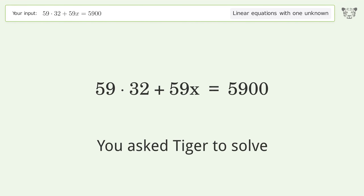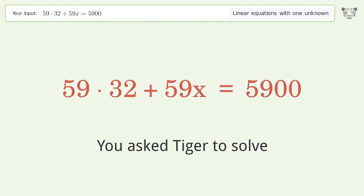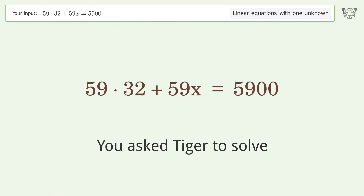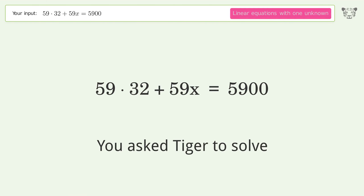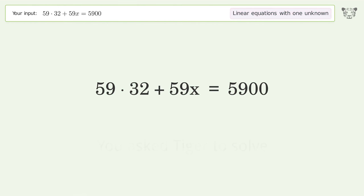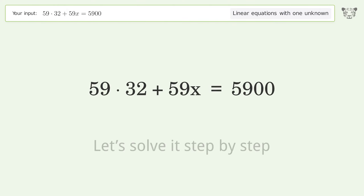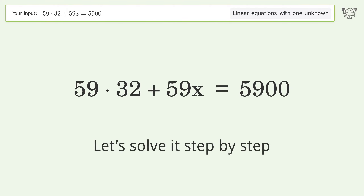You asked Tiger to solve this — it deals with linear equations with one unknown. The final result is x equals 68. Let's solve it step by step.